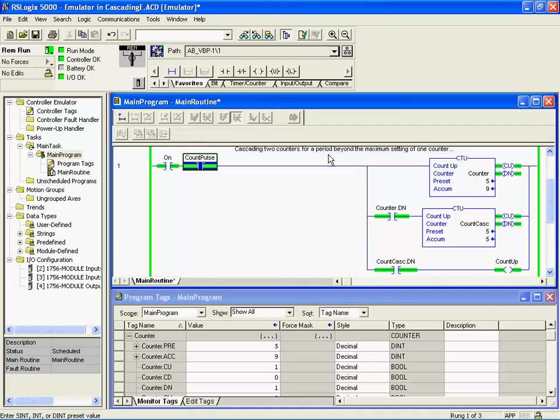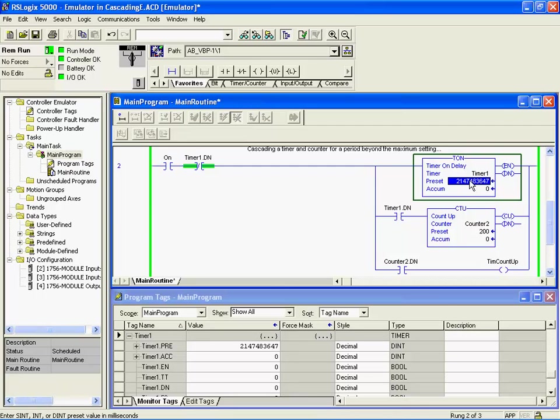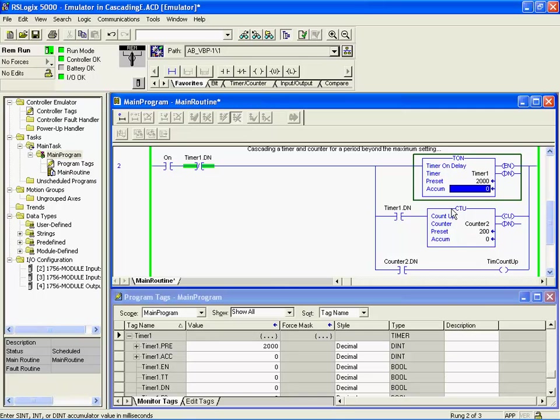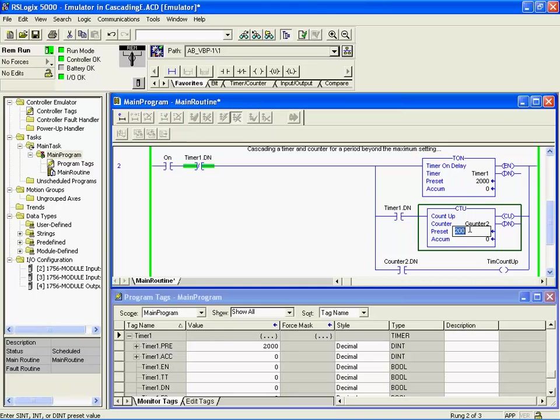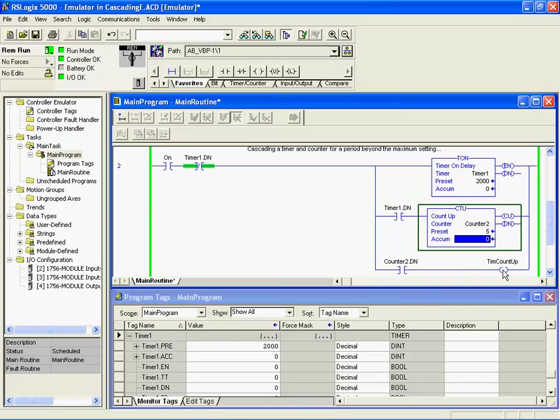Here we have a timer and counter together in a cascade arrangement. We've got a free running timer here with that huge number, just to reinforce that that is a pretty large number and cascading may not be required. We'll set it down to 2000, which is two seconds, and we'll count this to five. So we've got a free running timer that each two seconds will reset itself and in the process will count the counter one count. After the counter comes to its preset, its done bit will go on and put the output on.